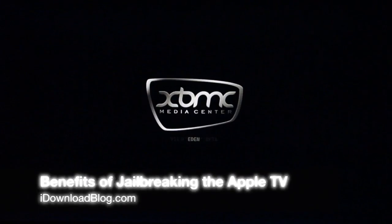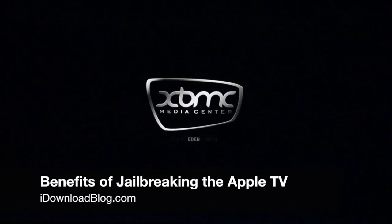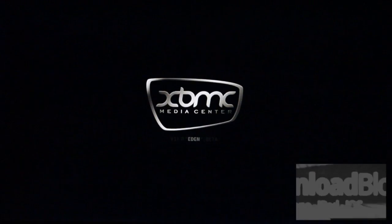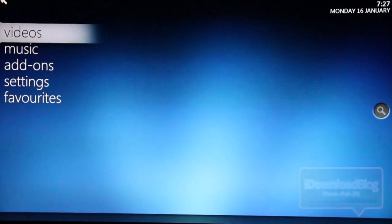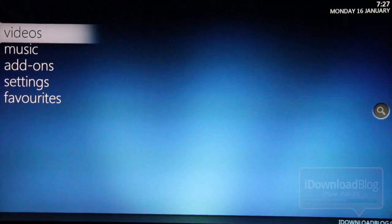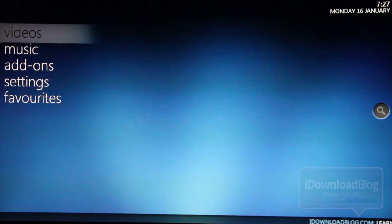What's up, guys? It's Jeff with iDownloadBlog. We're going to talk about XBMC on the Apple TV. This is a jailbroken Apple TV. This is going to be mainly just a walkthrough of some of the features that you can expect with XBMC.